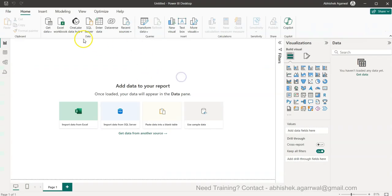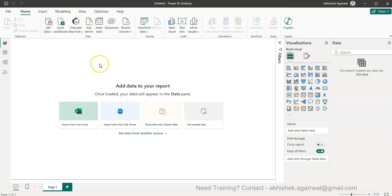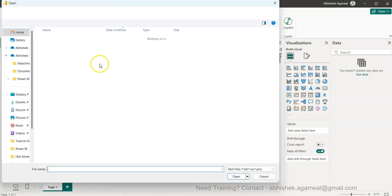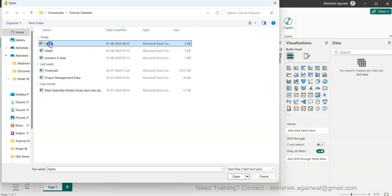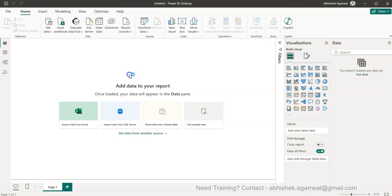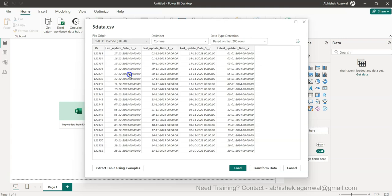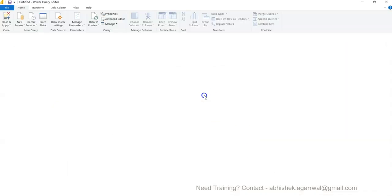Let me go into Get Data, Text CSV. Over here I have scenario number five which is very simple data. As you can see, you can easily replicate it for your needs. I have the ID, Date 1, 2, 3 and so on. I will simply go ahead and transform the data.